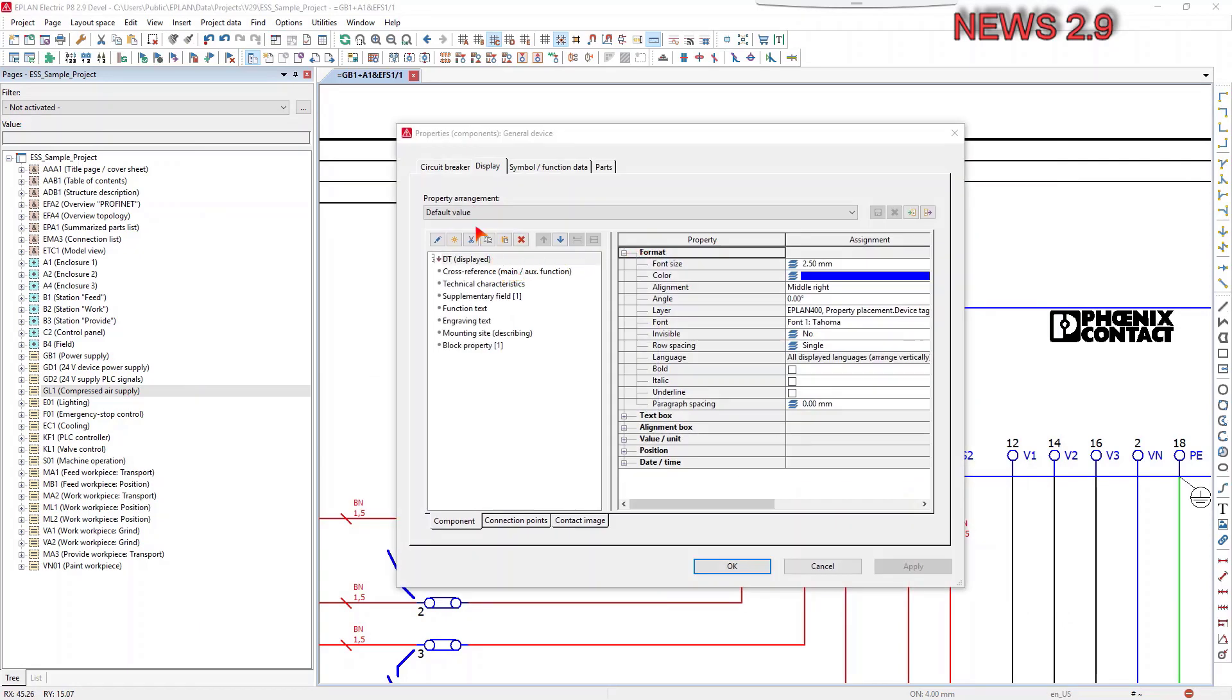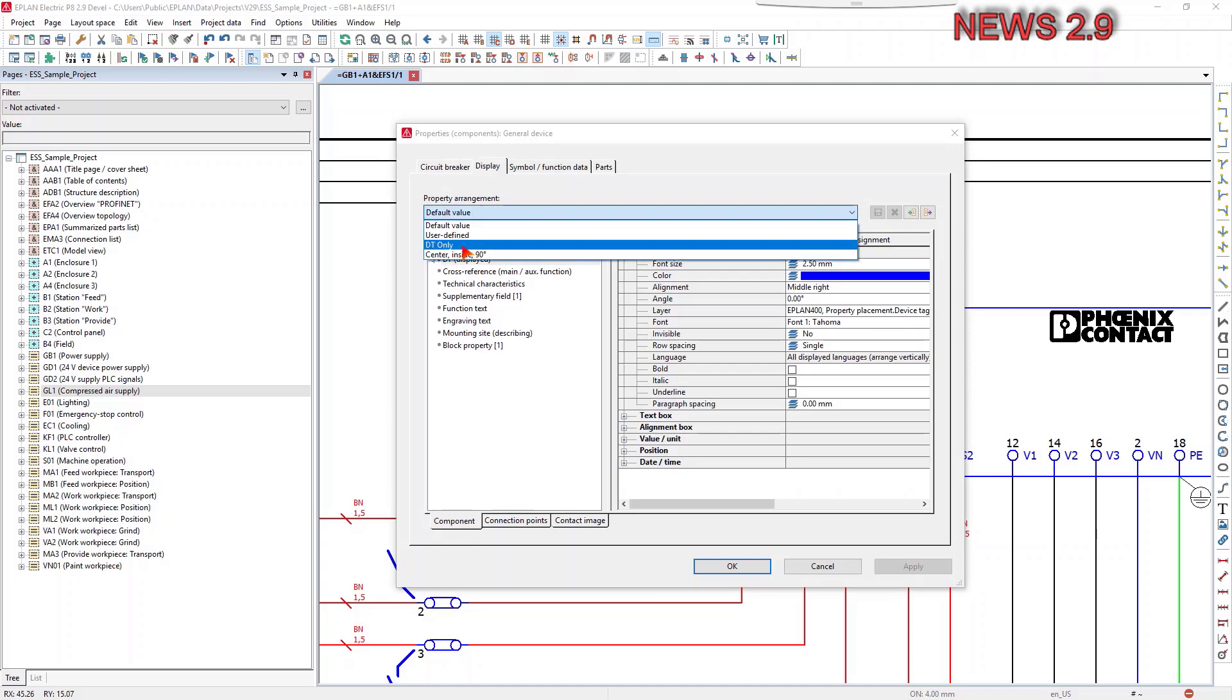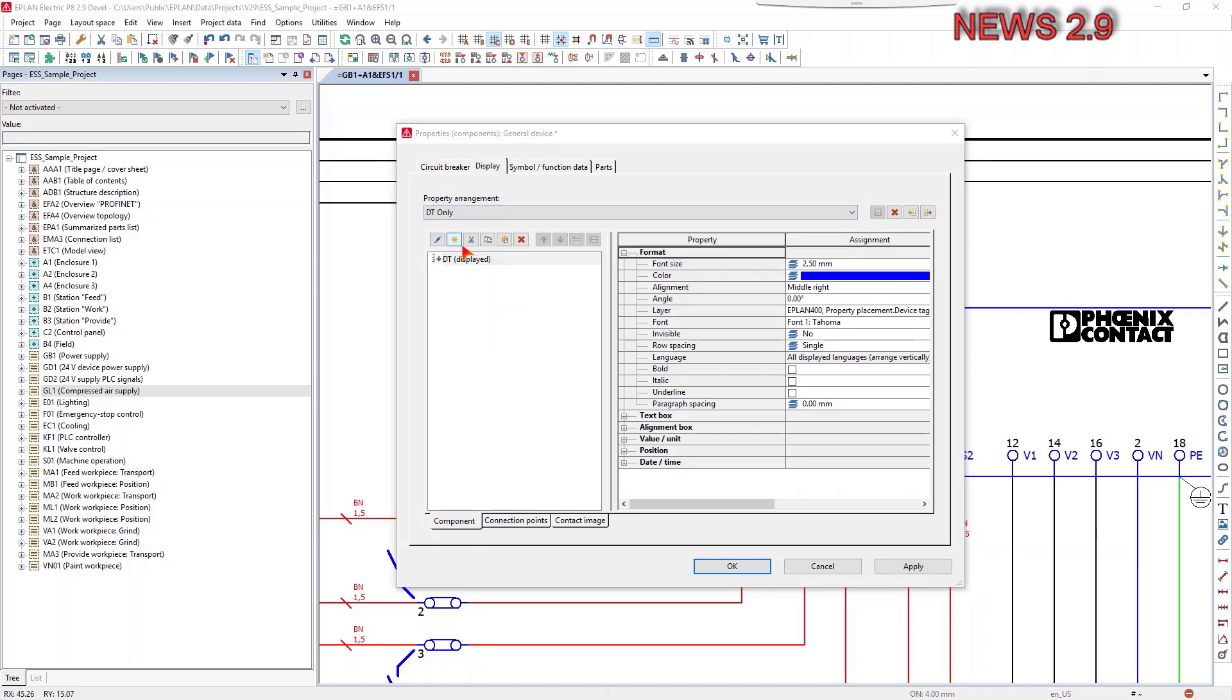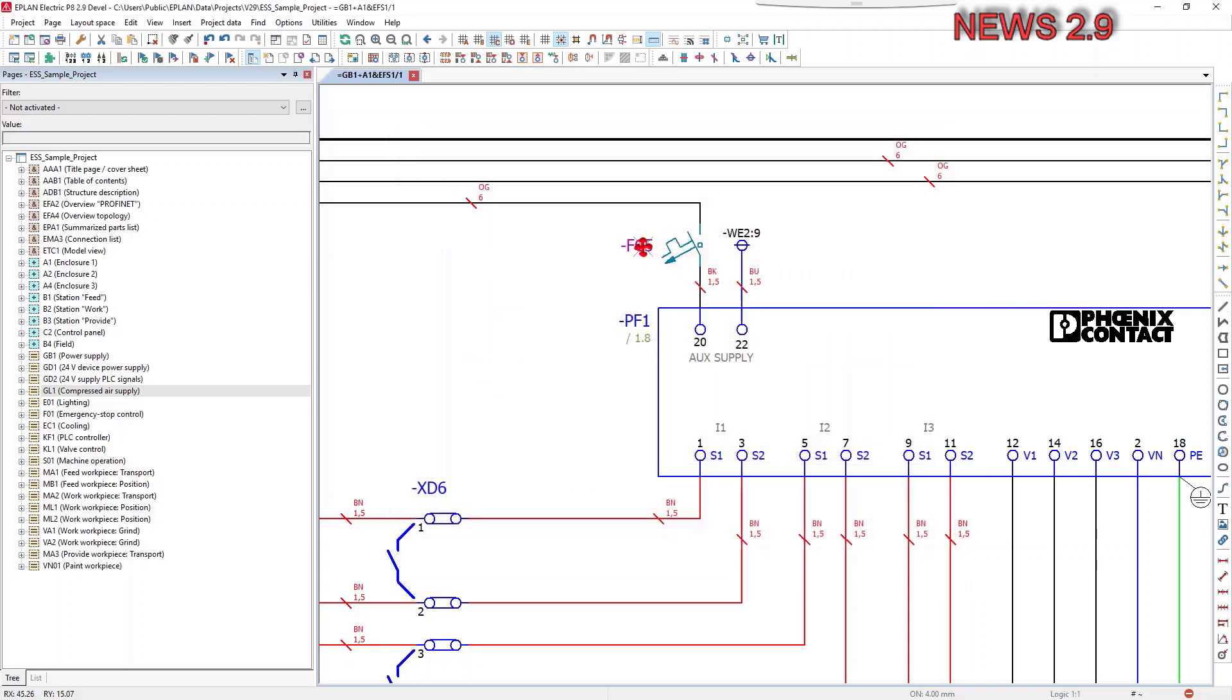During the configuration, you have the option to check the usage of the user-defined property arrangements and remove property arrangements not used.